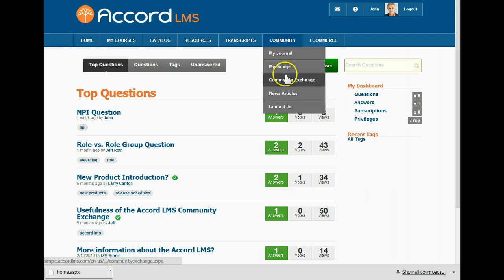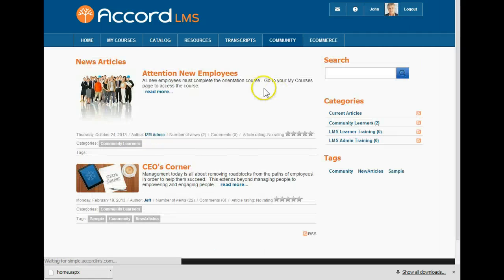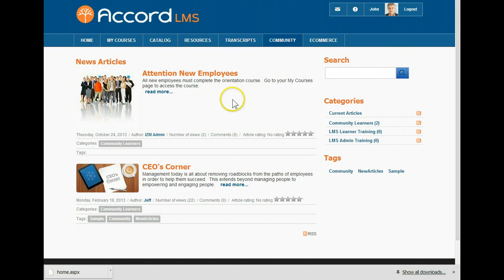The news article feature is a great way to communicate with all your learners. News articles can be targeted to all learners or to specific social groups. Notifications of new articles will appear in their social group activity journals, or if they subscribe to certain categories. A summary of recent articles can appear on the learner's homepage.